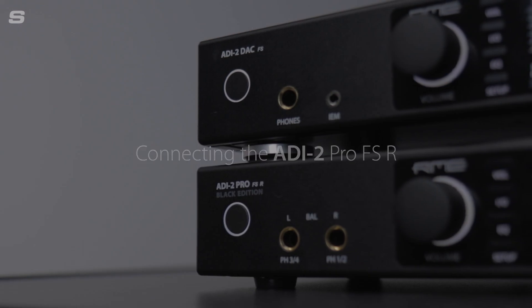And that's it. I'm now free to use the ADI-2 DAC's converters with my speakers and headphones for some incredibly detailed monitoring.